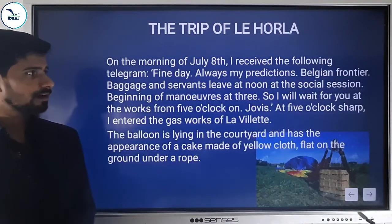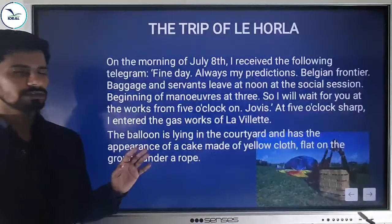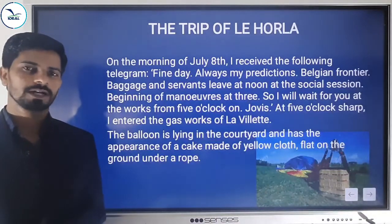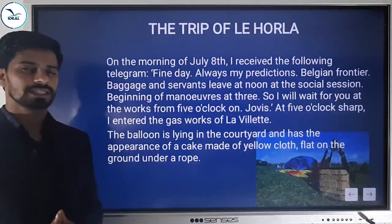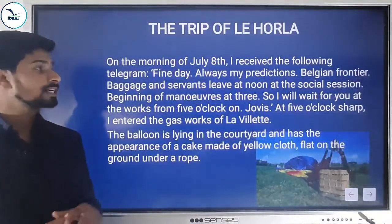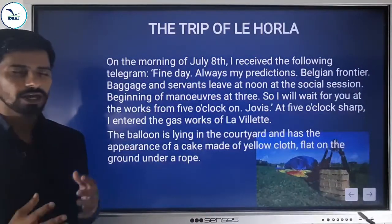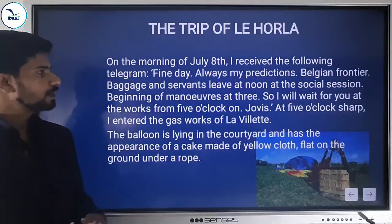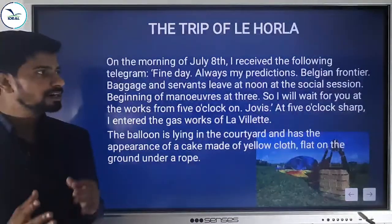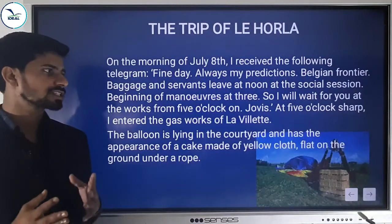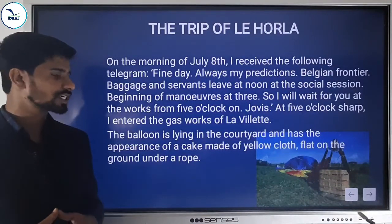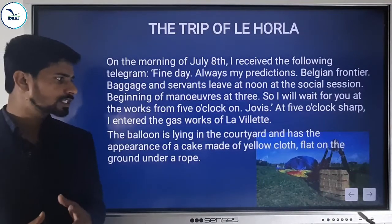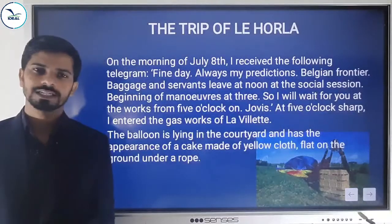The story begins: 'On the morning of July 8th, I received the following telegram.' The author himself is the narrator — Guy de Maupassant narrates the story. The telegram reads: 'Fine day, always my predictions. Belgian frontier. Baggage and servants leave at noon. At the social session, beginning of maneuvers at 3. I'll wait for you at the works from 5 o'clock on. Joyce.'